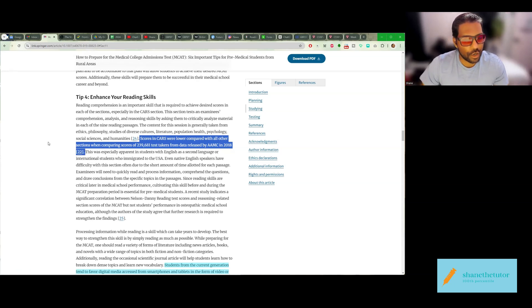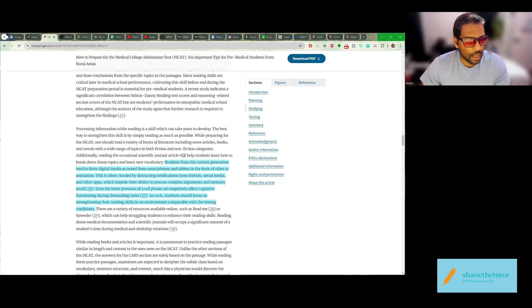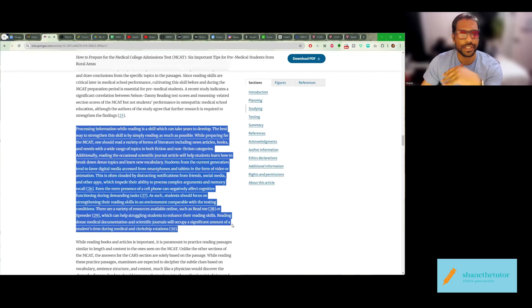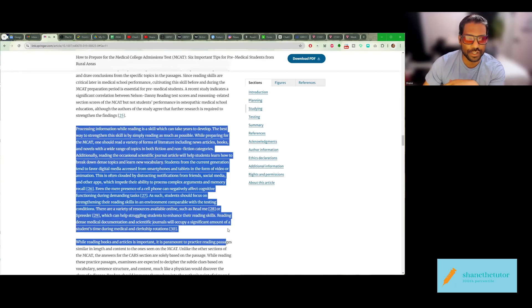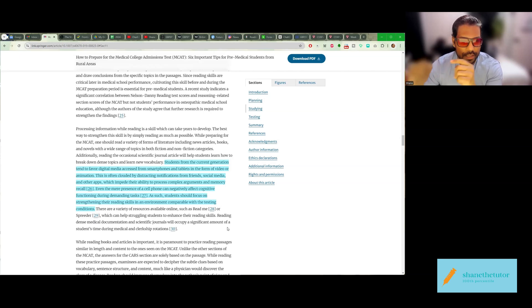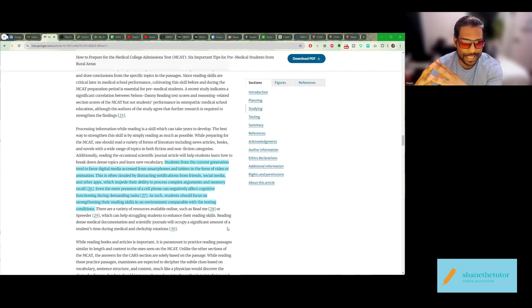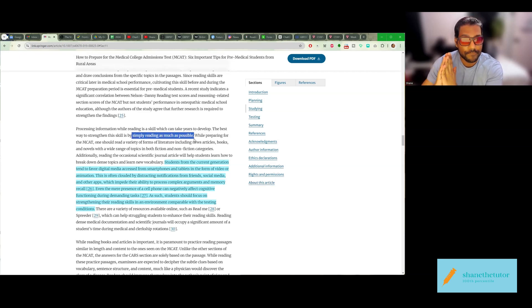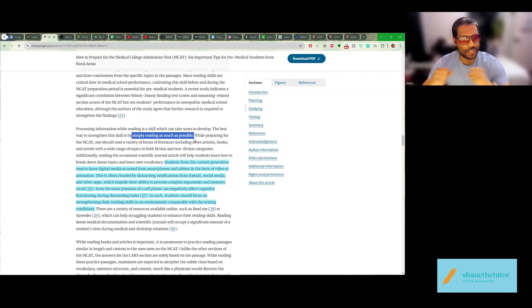Now, I'm going to read an excerpt here. Processing information while reading is a skill that can take years to develop. The best way to strengthen this skill is by simply reading as much as possible. Try to read as much as possible. Doesn't matter what.